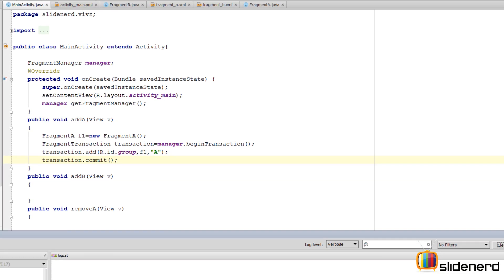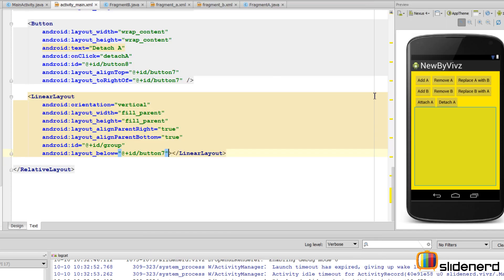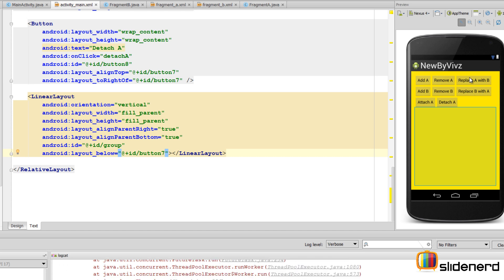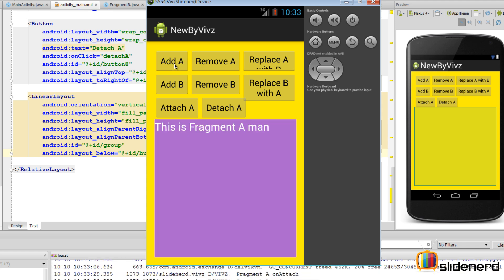The emulator is up and running. The button layout looks a bit off because constraints for the RelativeLayout weren't properly set when dragging and dropping, but let's test the Add A method. Clicking 'Add A' and there it is — Fragment A appears inside the LinearLayout with ID 'group'.